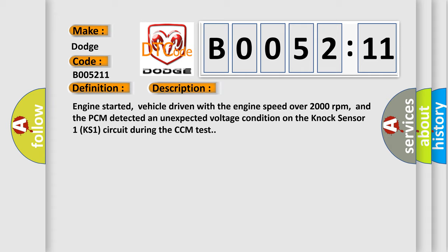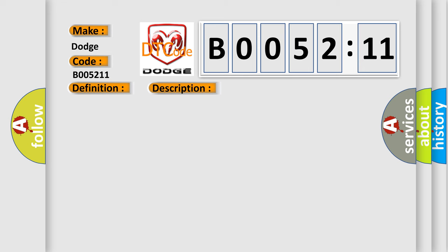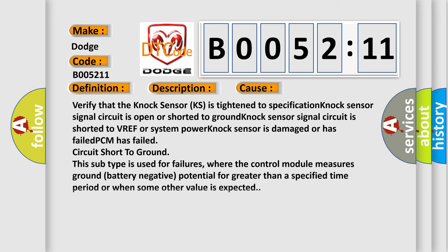This diagnostic error occurs most often in these cases: Verify that the knock sensor (KS) is tightened to specification. Knock sensor signal circuit is open or shorted to ground. Knock sensor signal circuit is shorted to VREF or system power. Knock sensor is damaged or has failed. PCM has failed. Circuit short to ground.